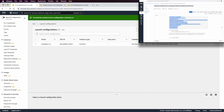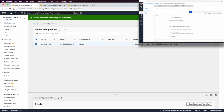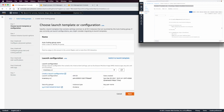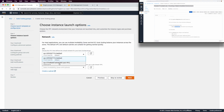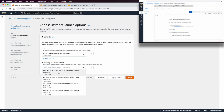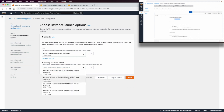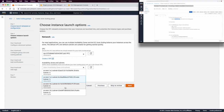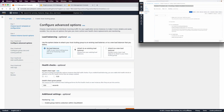We create an Auto Scaling Group named 'inventory-asg' using the 'inventory-lc' launch configuration. It will be in the Lab VPC, in the first and second availability zones using the private subnets — private subnet one and private subnet two. We attach it to the existing load balancer (inventory app load balancer) and set health check to ELB with a grace period of 90 seconds.